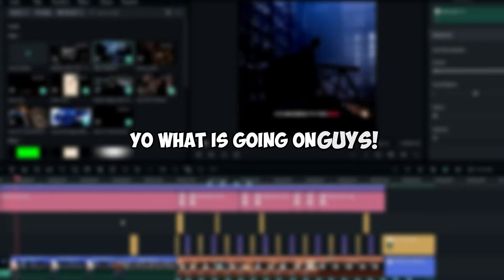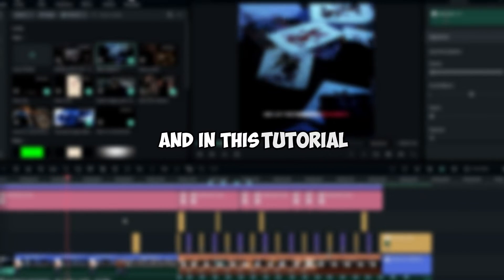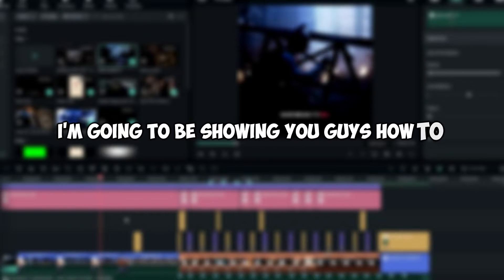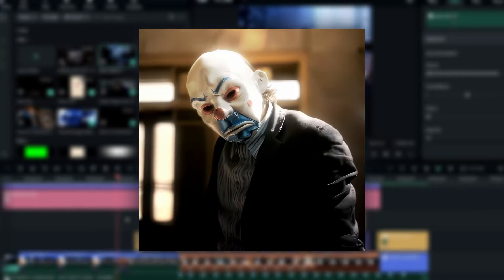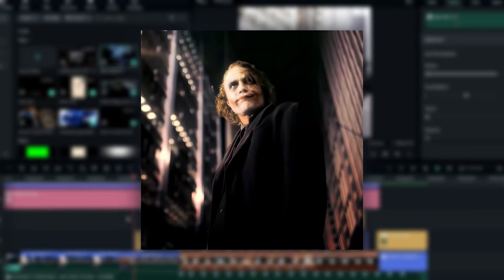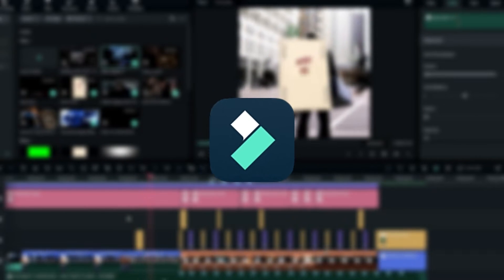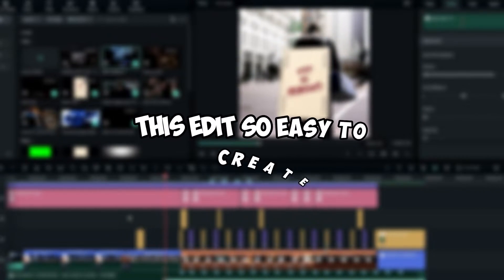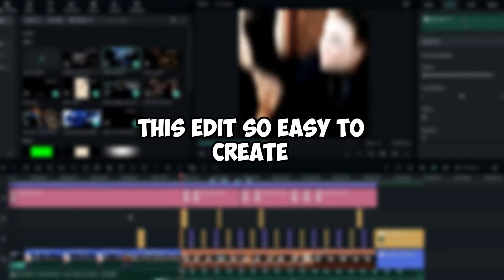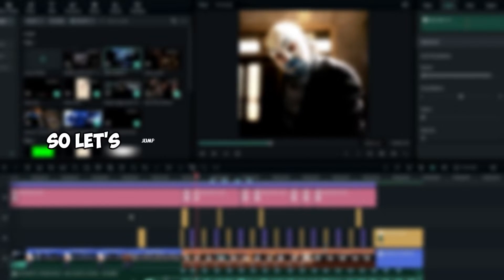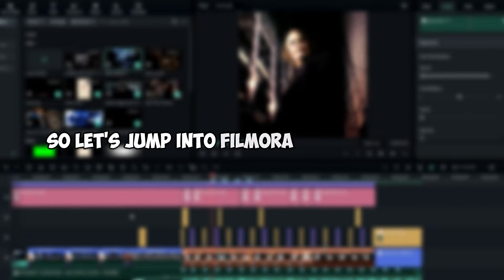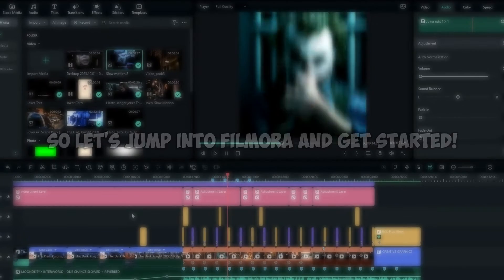Hey, what is going on guys, welcome back to another video. In this tutorial I'm going to be showing you how to create this X and Y shake edit using Filmora 12. This edit is so easy to create, so let's jump into Filmora and get started.